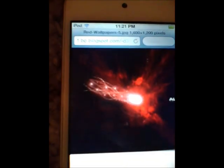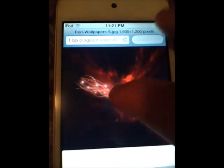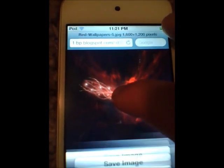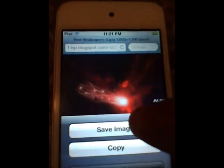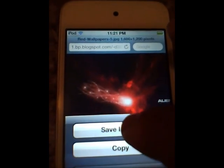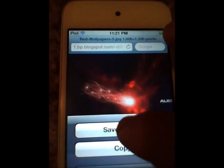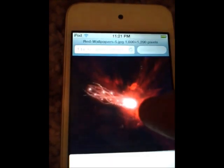Alright, and then it shows up. You put your finger down and hold it and it will show up — save image or copy. You want to save the image.